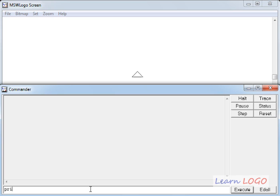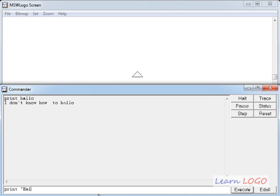So suppose if you write print and then write hello, it doesn't do anything, because to print anything as-is in this window we have to start that string with a double quote and then say hello. When we are trying to write a string on the window the spelling doesn't matter. So if I say hello — print hello which appears here is the command I gave, and the result is printed just below it.